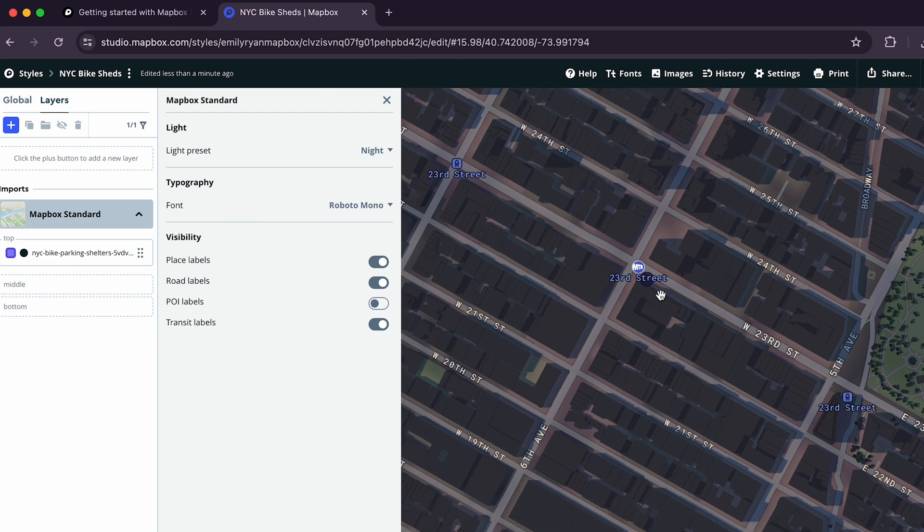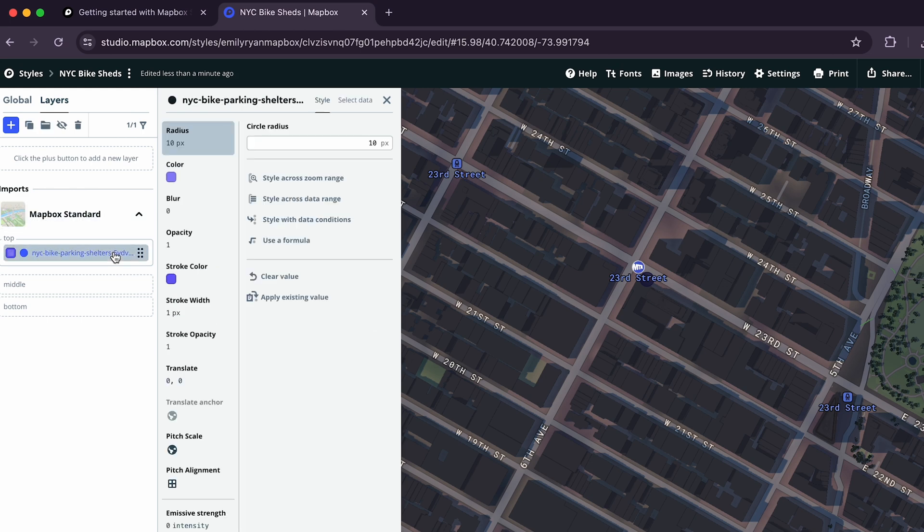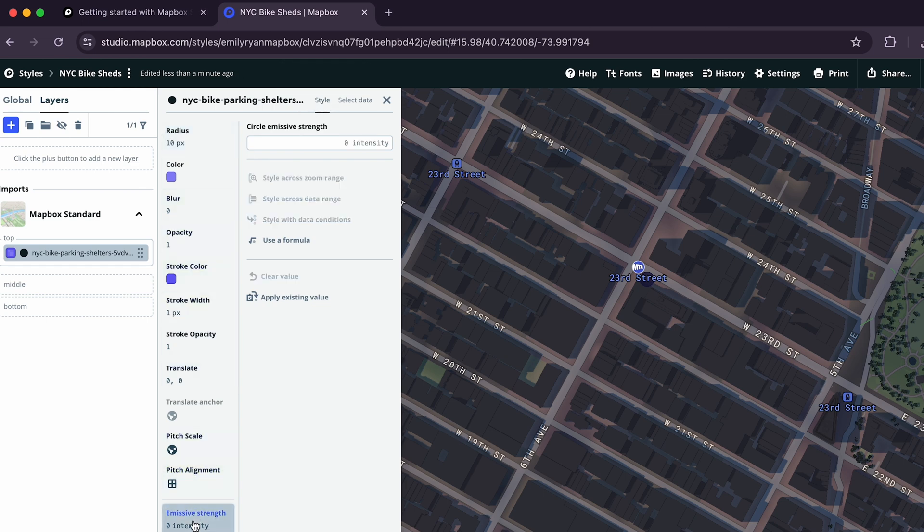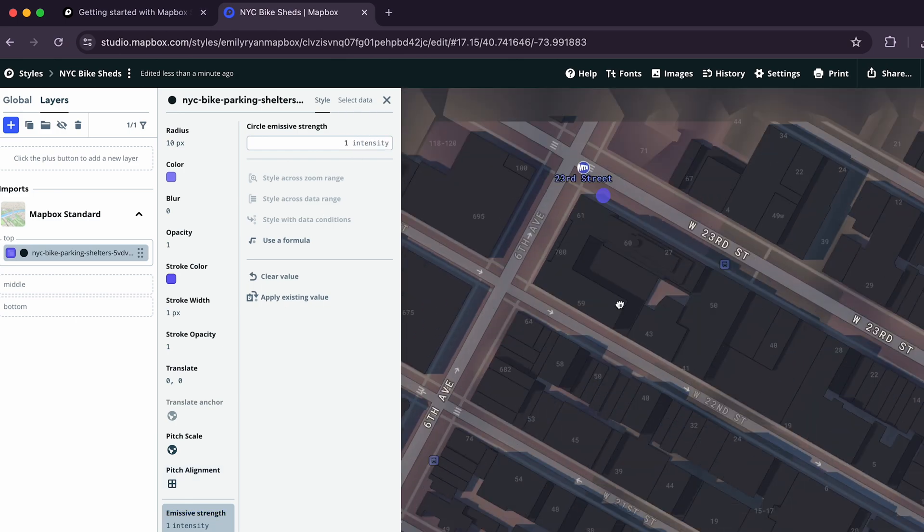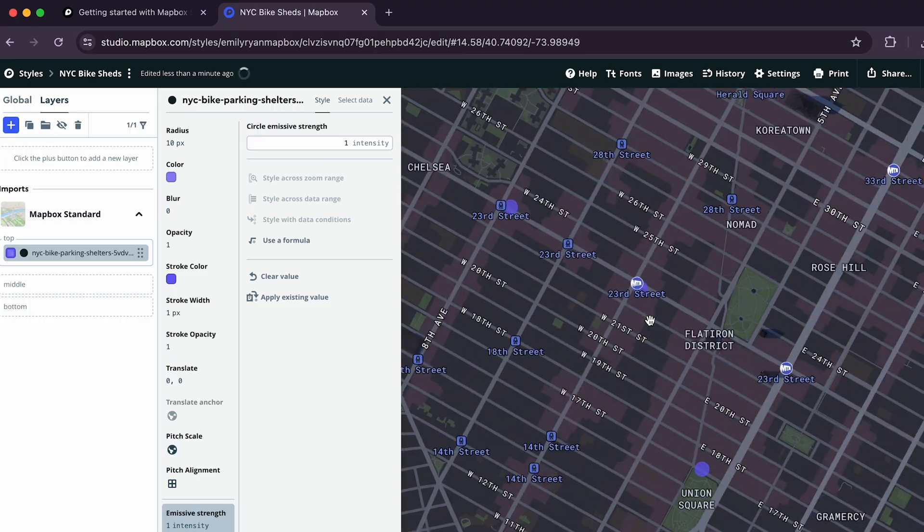To brighten the circles, we can adjust the emissive strength. Emissive strength determines how much light a layer emits. To increase this value, click on the NYC Bike Parking Shelters layer and then click the Style tab if it's not already open. Then, at the very bottom of the Style tab, click on Emissive Strength. Back at the top, under Circle Emissive Strength, set the value to 1. When you've finished editing your new map style, we can publish our changes.